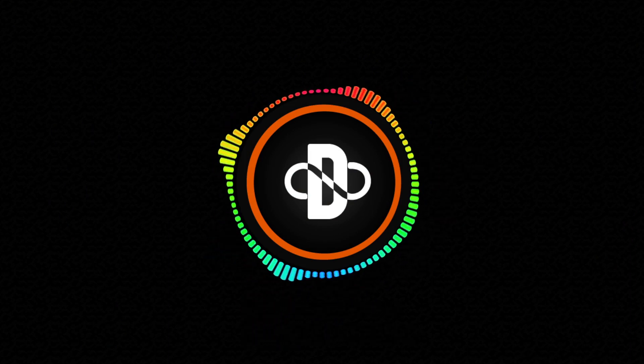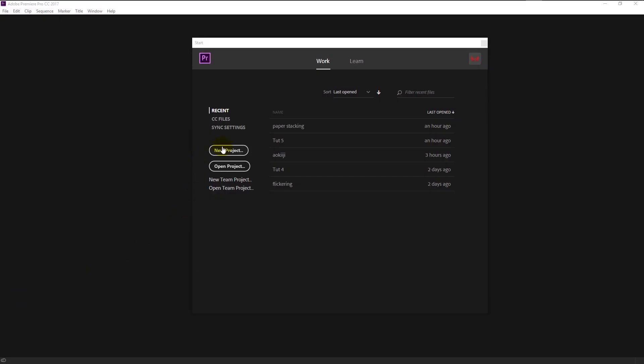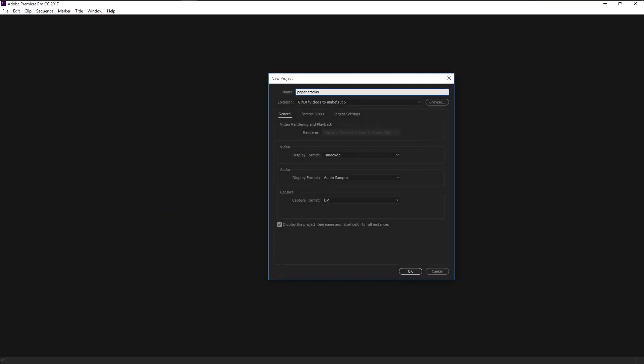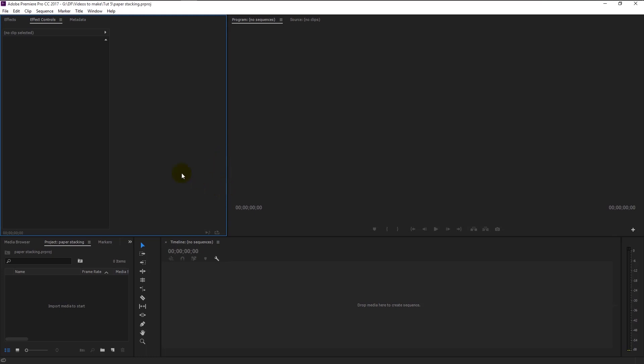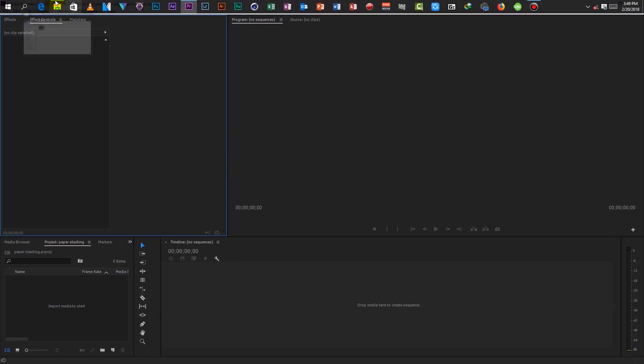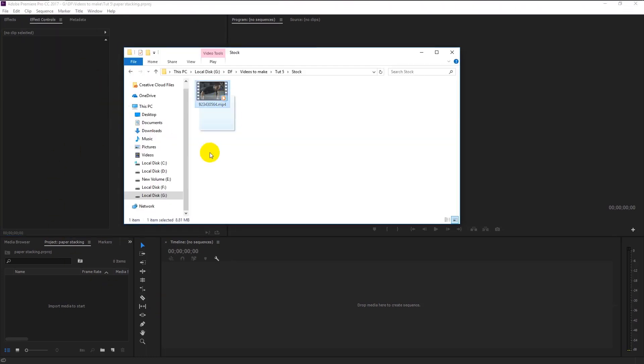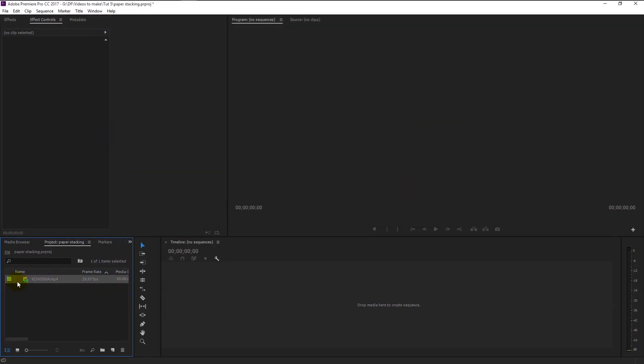Without any further ado, let's begin. Create a new project. I will name it as paper stacking. Click OK. Now we will import our stock footage by simply dragging it to the project panel like this and drag the footage to timeline.